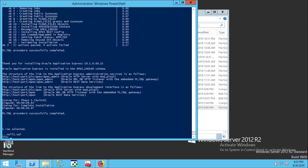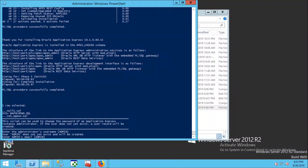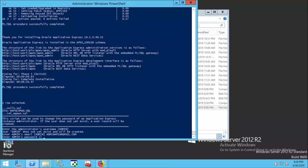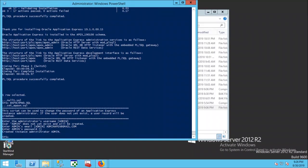Now create username and password. Keep username as admin. Type a valid email ID and give a complex password. Run these two commands to copy the images folder.